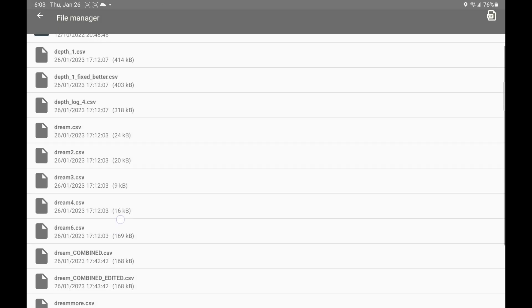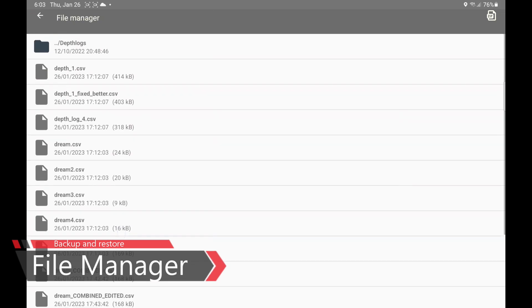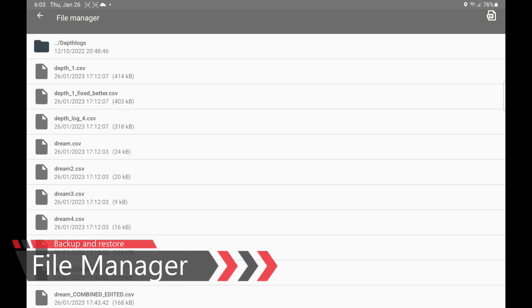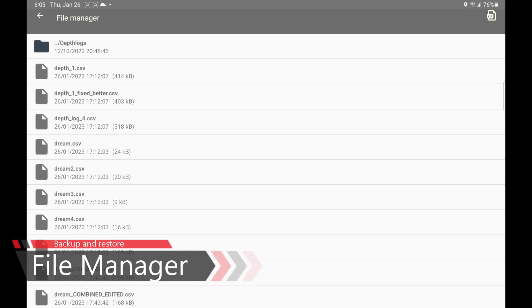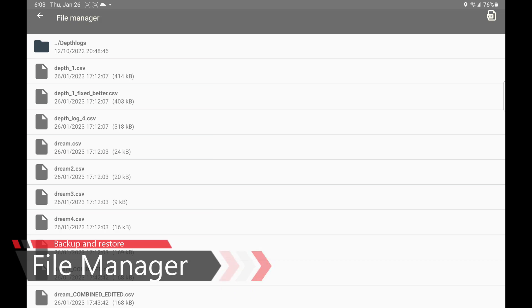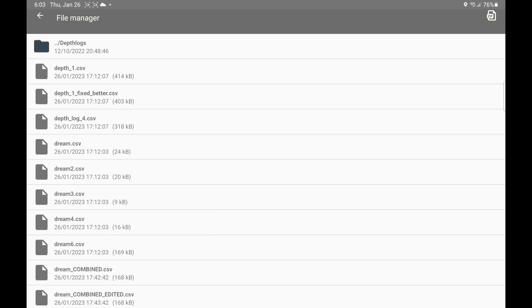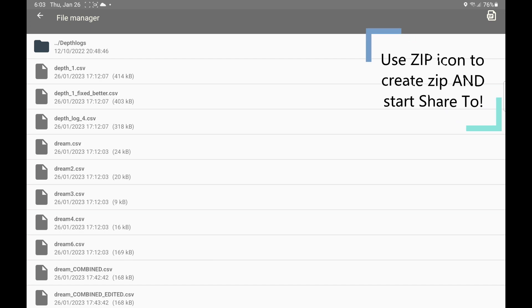And I have quite a lot of depth logs here, and maybe I want to transfer these to another tablet, or maybe I just want to keep them safe in case I lose my tablet or I destroy it, and then all of my depth logs are gone forever.